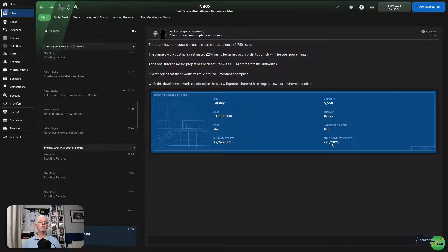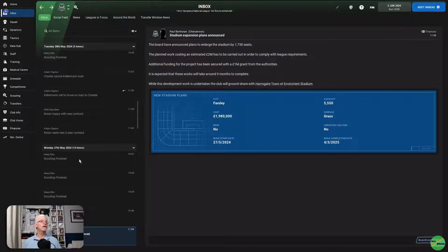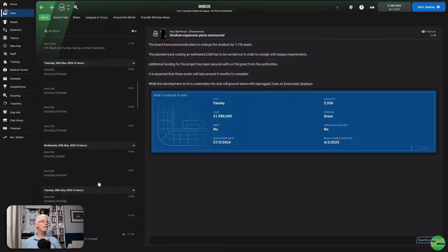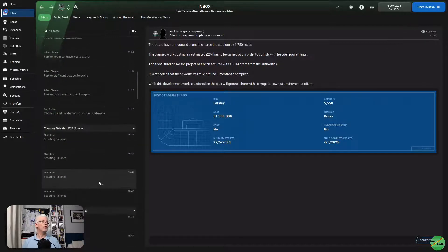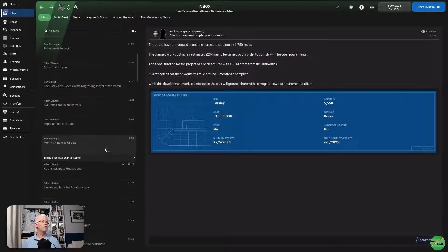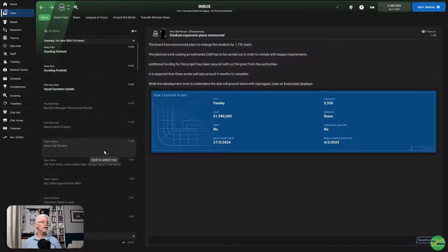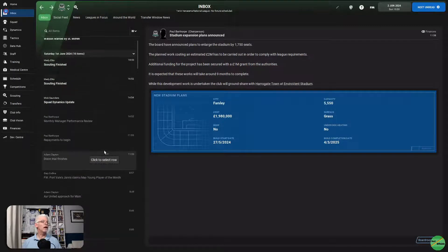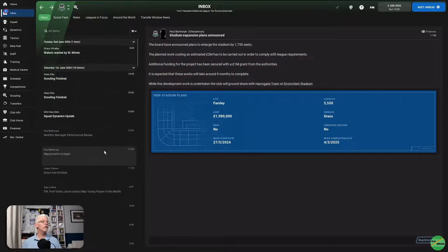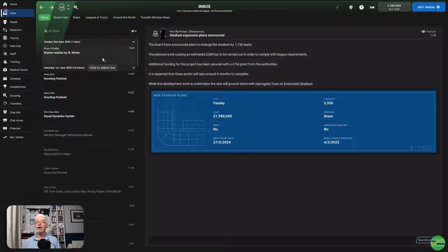And while the development work is undertaken, we will ground share with Harrogate Town at the Envirovent Stadium. Start date is 27th of May, which is already underway, and a complete date of March 2025. Which means that we should be back in before the end of the season. We will have a capacity then of 5,550, which will be very, very nice.